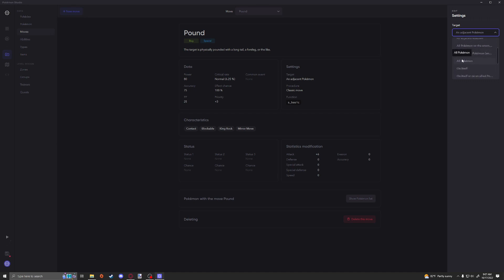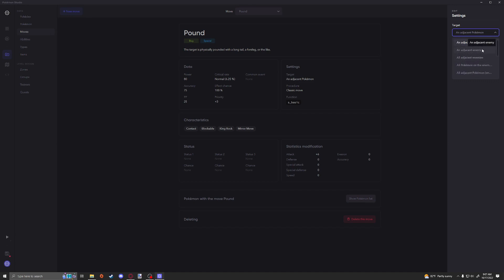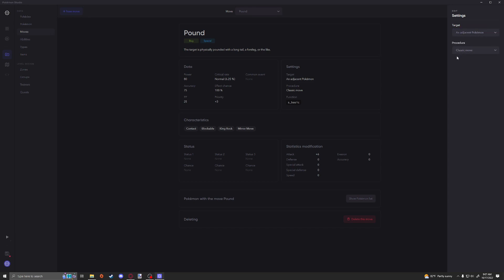All adjacent Pokemon that are enemies and allies, all Pokemon on yourself, on yourself or an allied Pokemon, an allied Pokemon, all Pokemon on the ally side, all other Pokemon, and also a random Pokemon. These are all of the target options. You can obviously pick quite a wide variety, so make sure you're picking the right one for you.